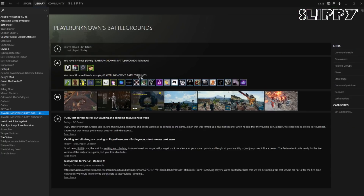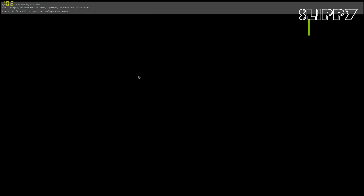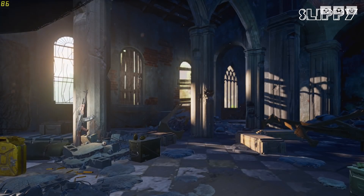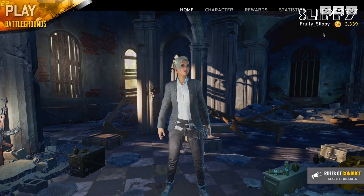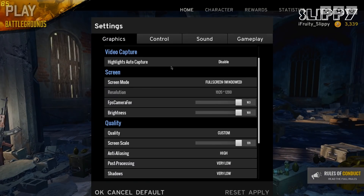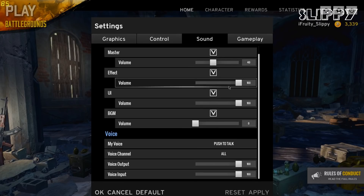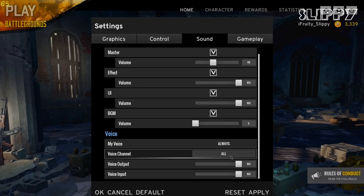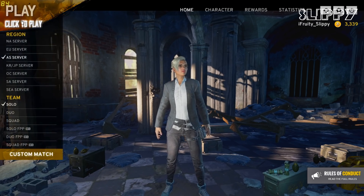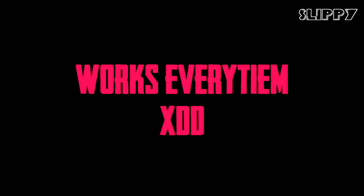Now let's hop into the game. Make it always on, it's easy. Or you can use push to talk. Works every time.